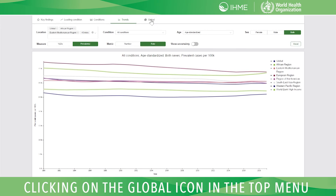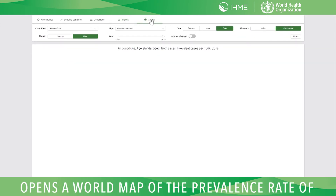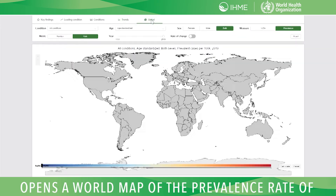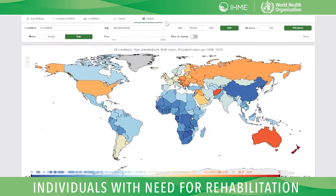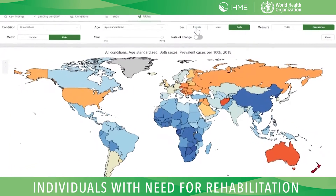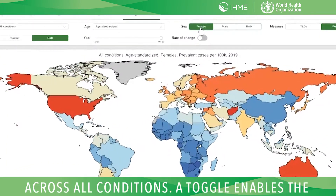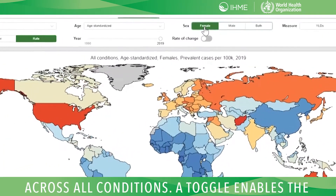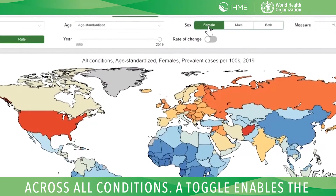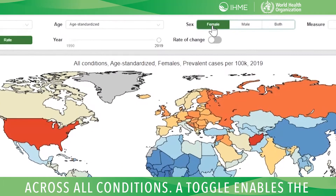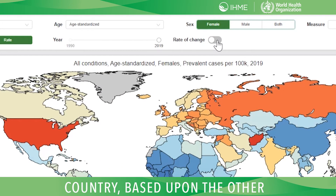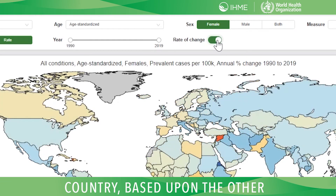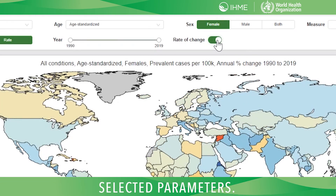Clicking on the Global icon in the top menu opens a world map of the prevalence rate of individuals with need for rehabilitation across all conditions. A toggle enables the map to show the rate of change for each country based upon the other selected parameters.